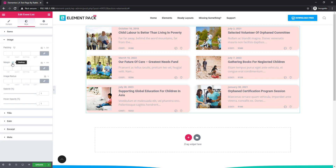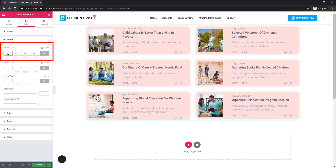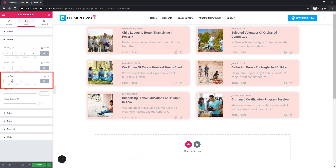Now I'm jumping to the image section. You can set the padding of the image — the image takes padding from the top, right, bottom, and left sides. If you want to set a border radius on the image, you can use this field. I'm giving it a value and using the keyboard up arrow to increase the value and the down arrow to decrease it.